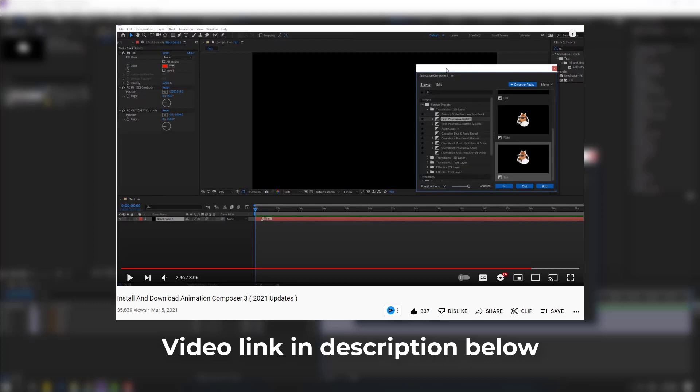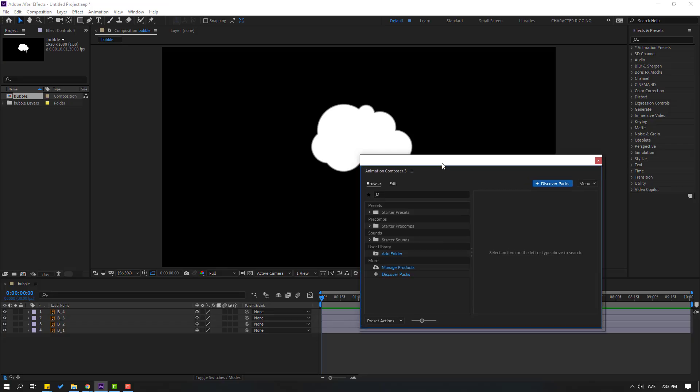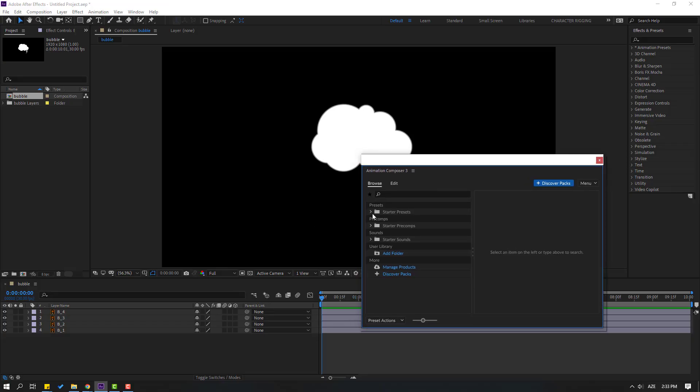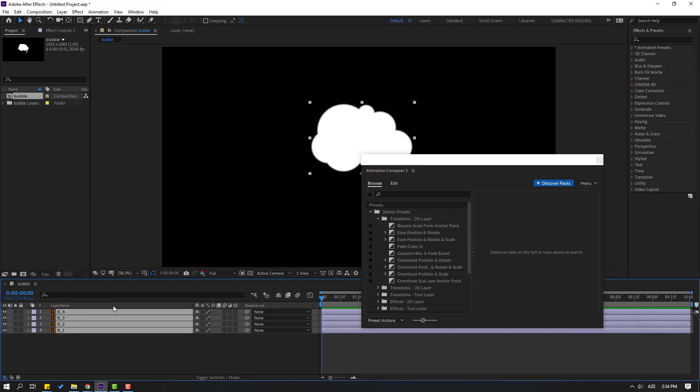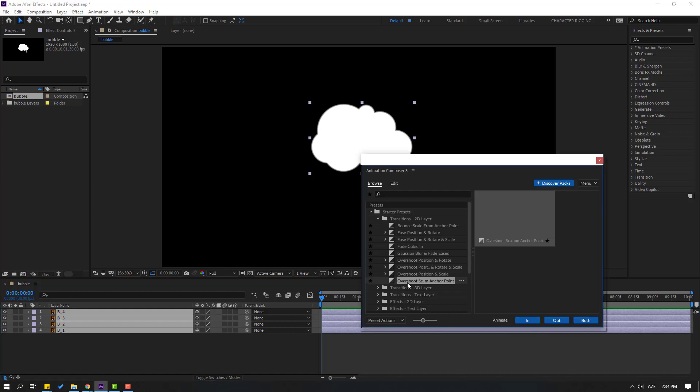Okay, so let's open Starter Preset and open this folder. Select all these layers and select Overshot Scale. Let's see this preview and let's click it in.